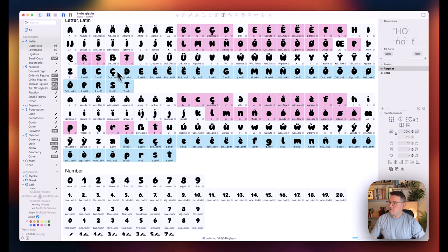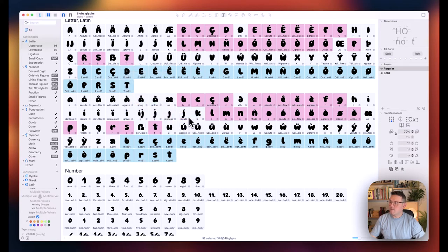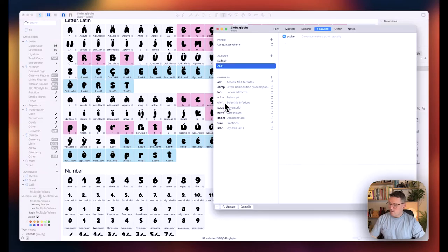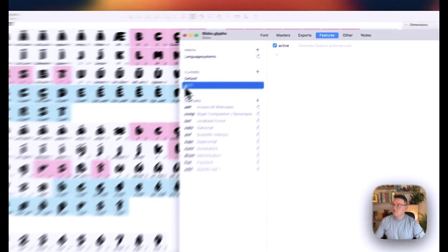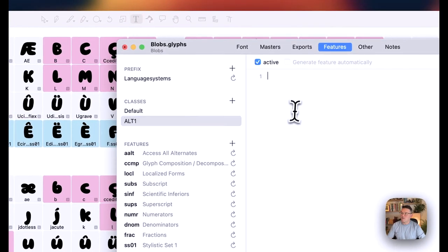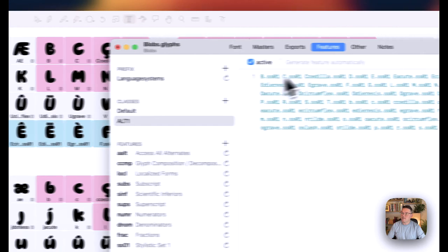So again, select all of them, right-click, Copy Glyphs, space separated. Press Command and I to bring up the information block once again. Make sure that we're in Alt and paste into there.